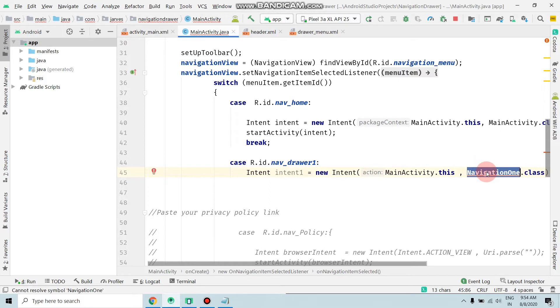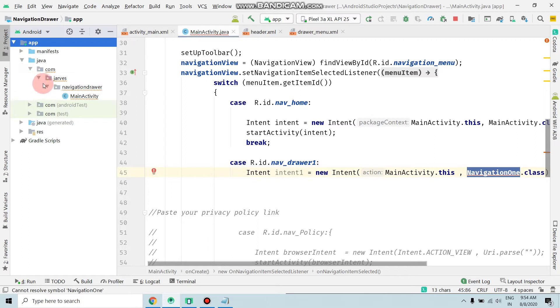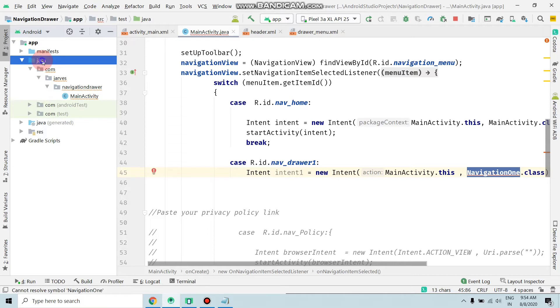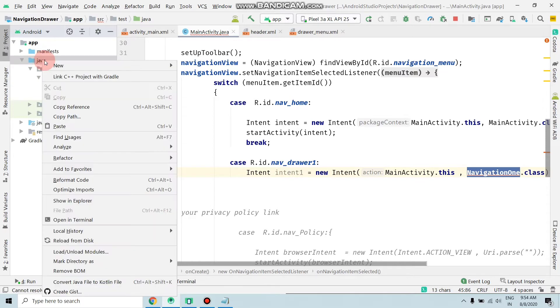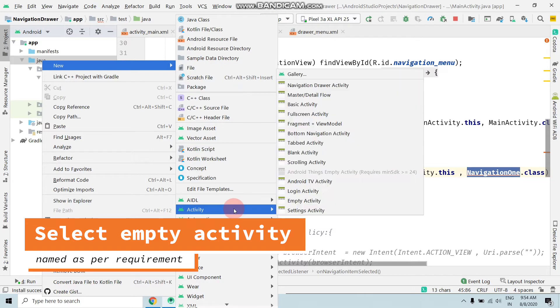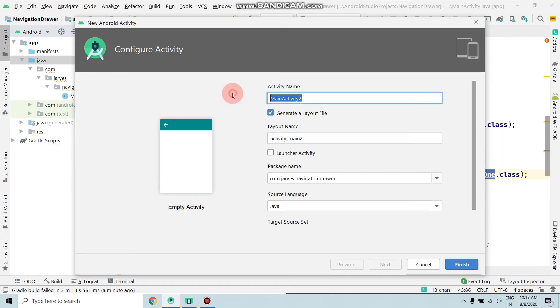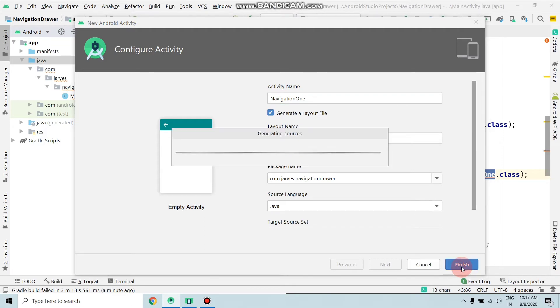Move to the Java file, click here, mouse right click, and click New, Add Activity, Empty Activity. Replace this with NavigationOne by copy-paste and click on Finish. It takes a few seconds, so wait.